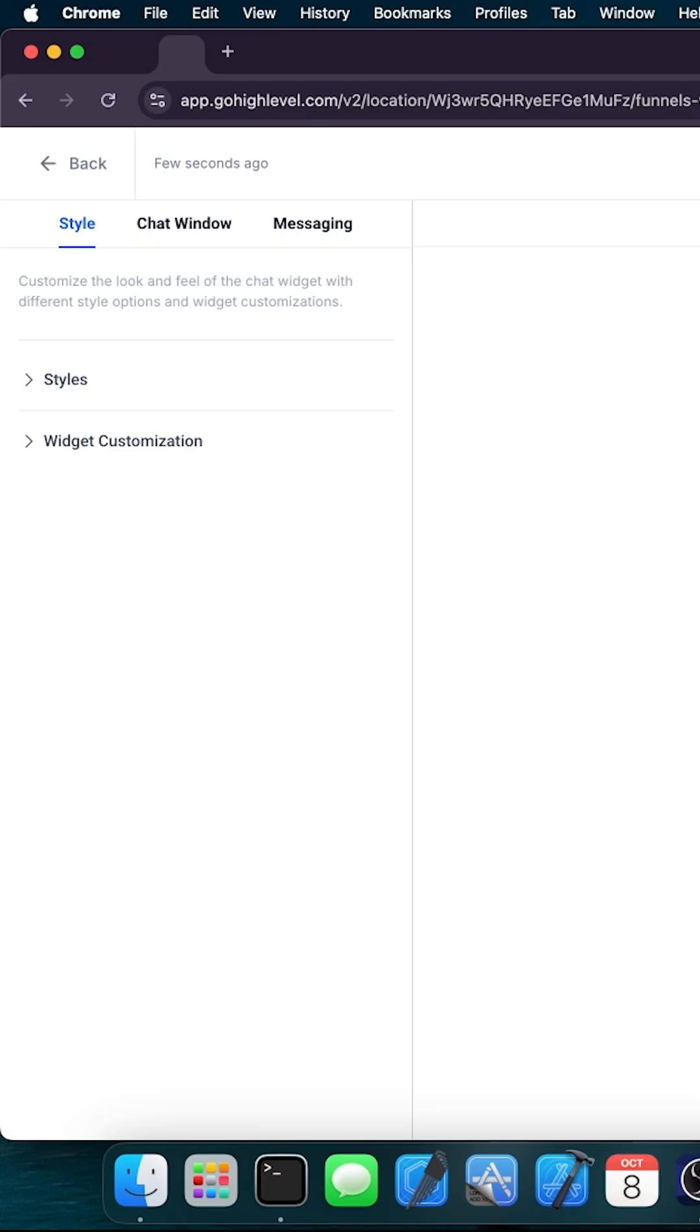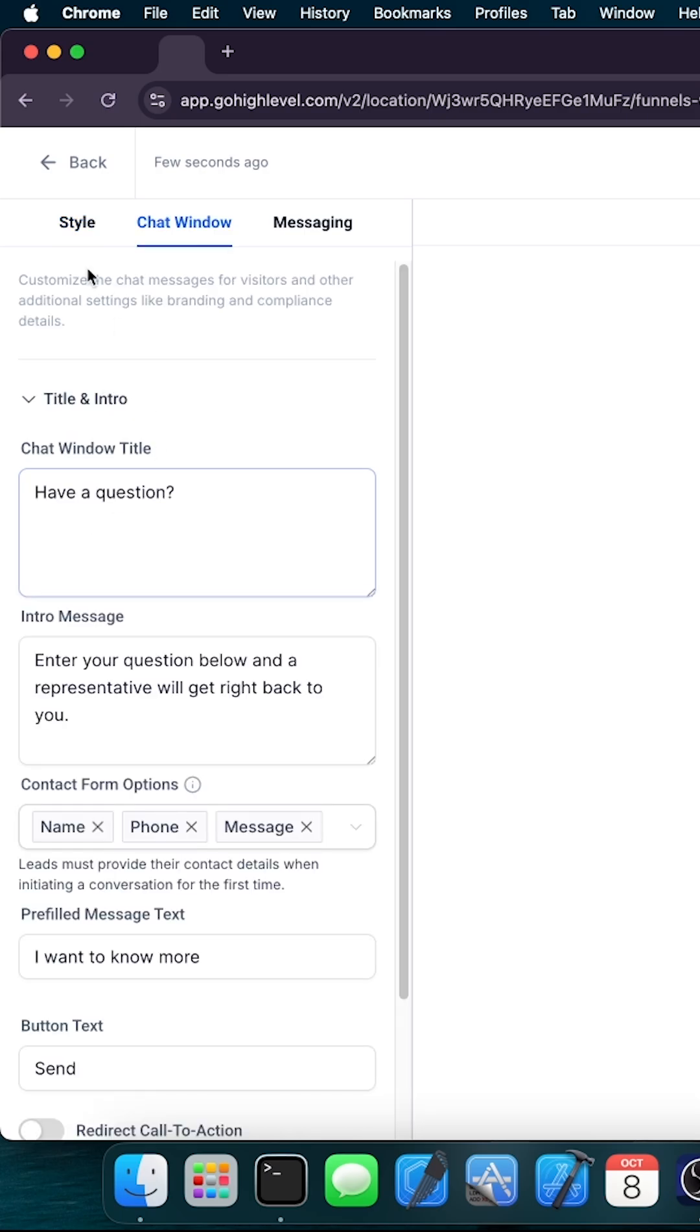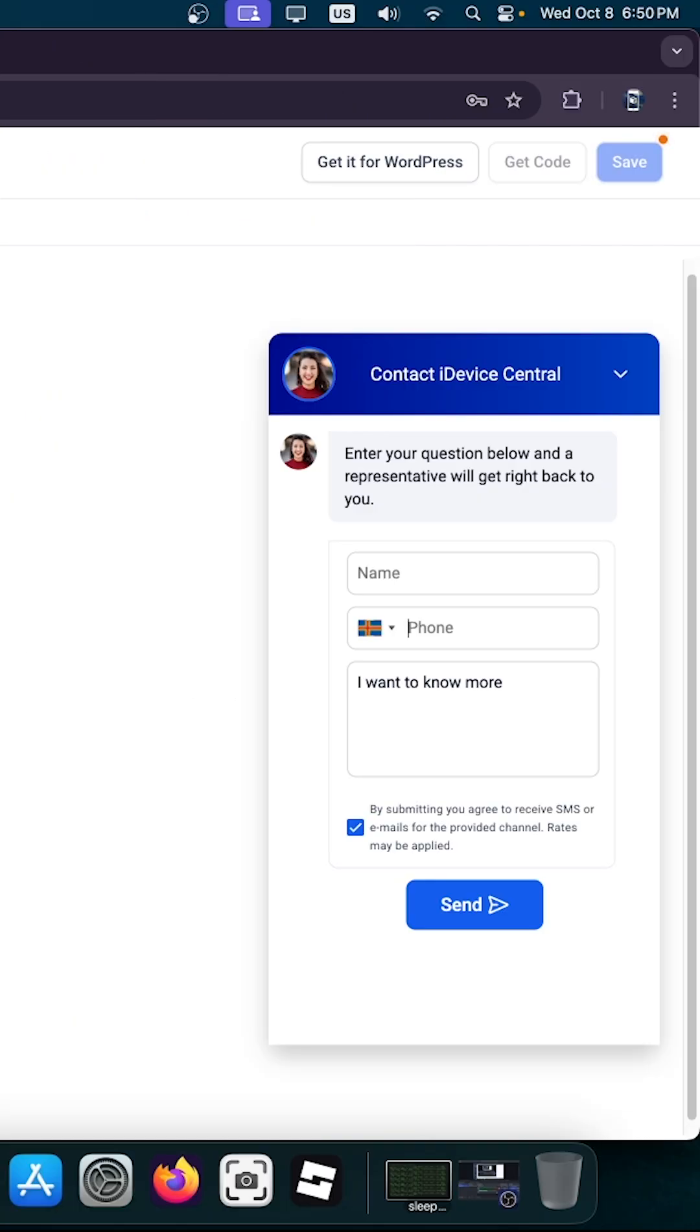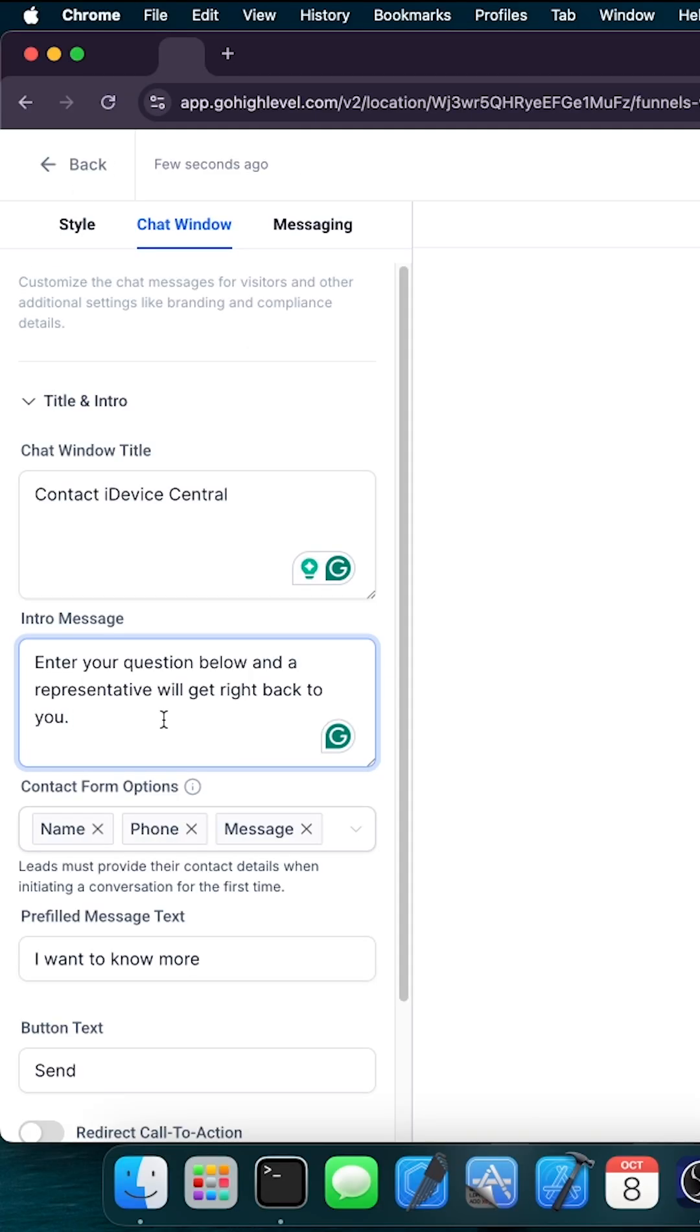I'm going to go here with an SMS and email chat, and you can go ahead here on the left and customize the way it looks. For example, in here it says have a question. We can essentially have anything like contact iDevice Central. As you can see on the right, it would change as well, so you can preview in real-time what's going on.